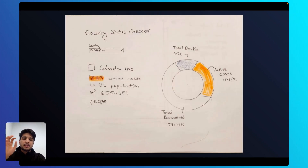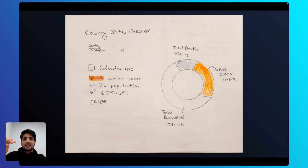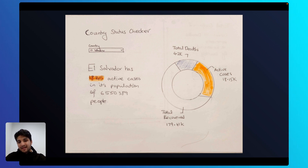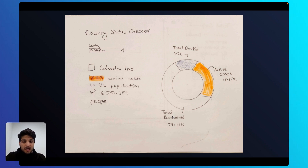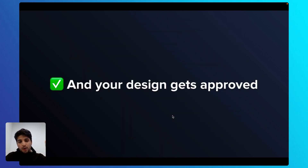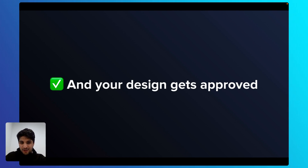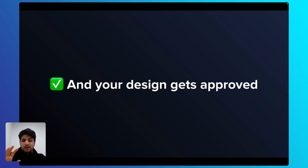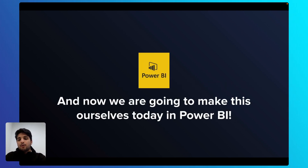For the third question, the country status checkup, we're going to tell Emma she can select a country and see the total active cases, see the population, and then see a donut chart on the right-hand side that highlights the total deaths, total active cases, and total recovered. We're going to assume that she liked our designs and approved them, and we'll now go ahead and build this in Power BI.